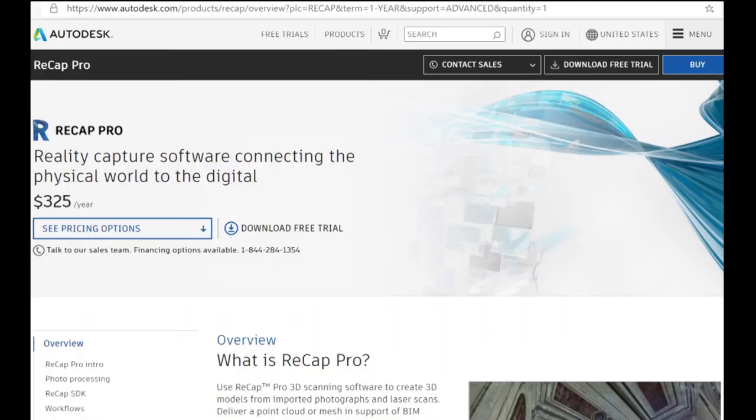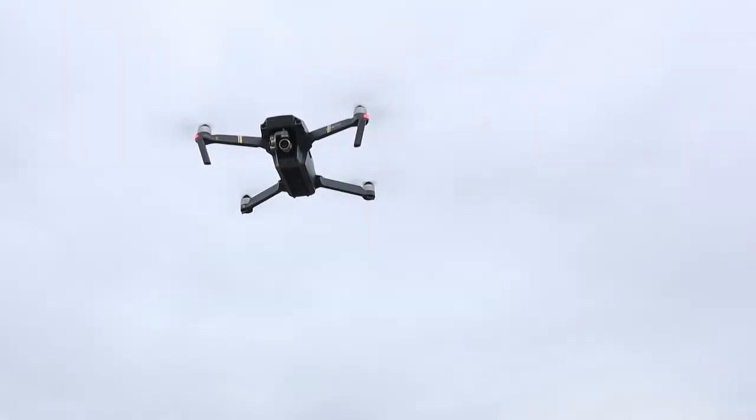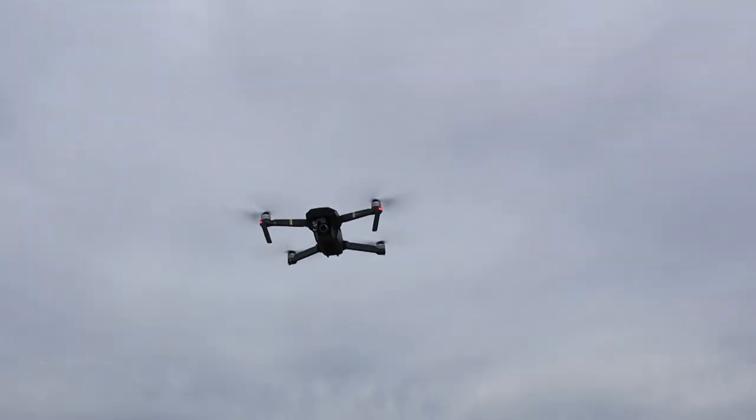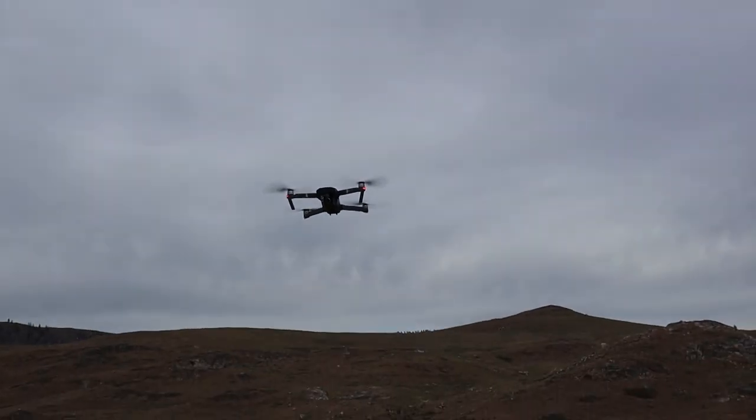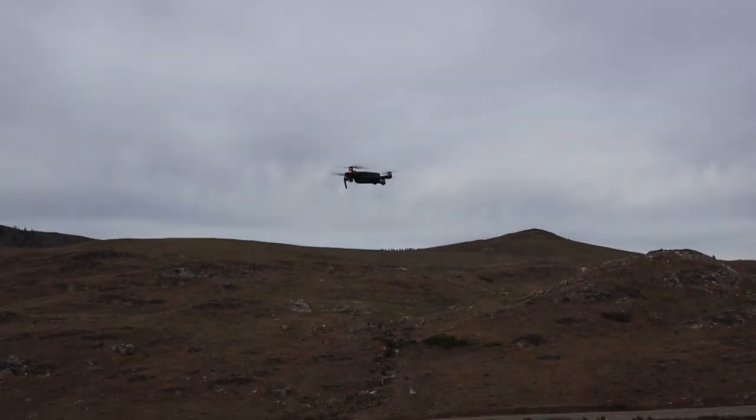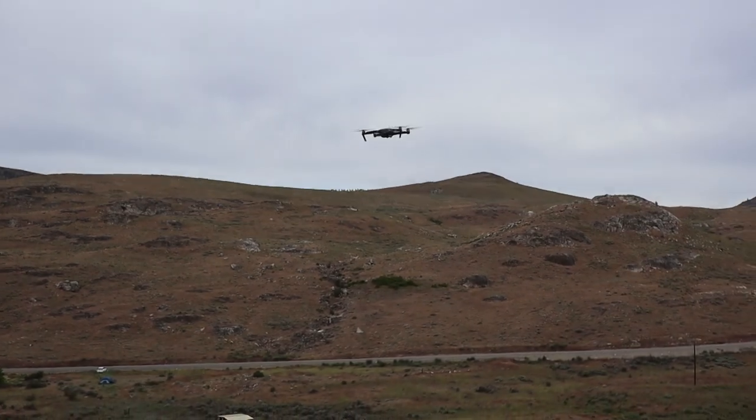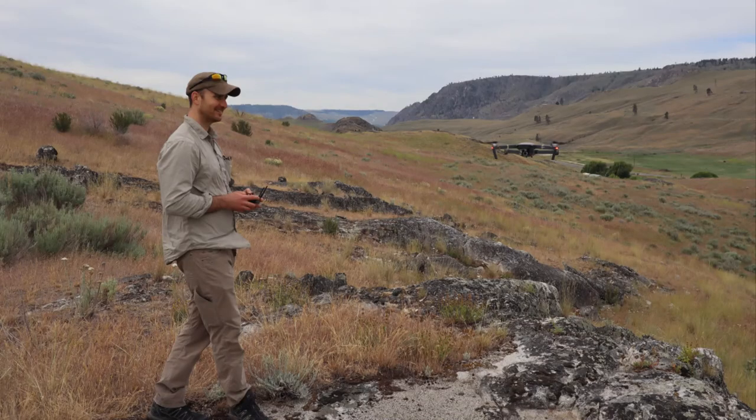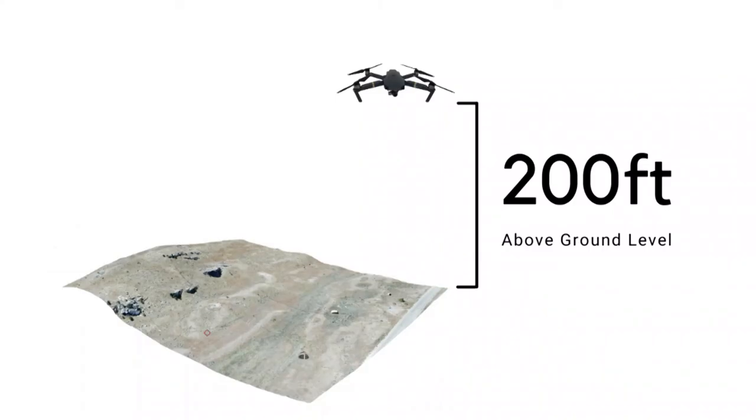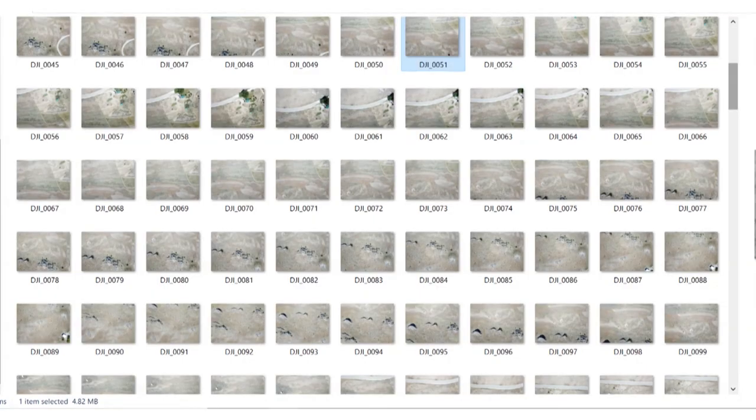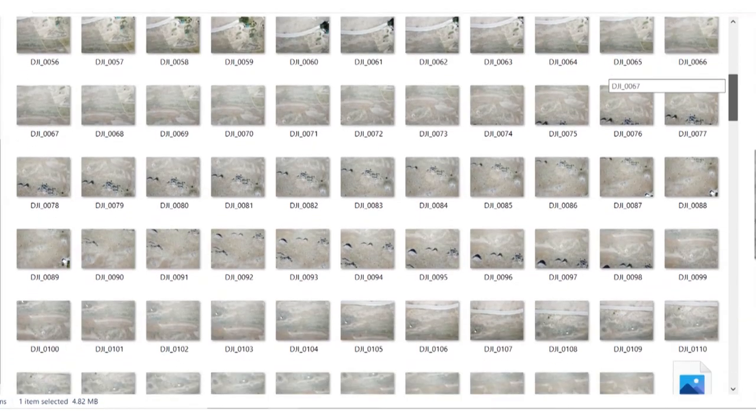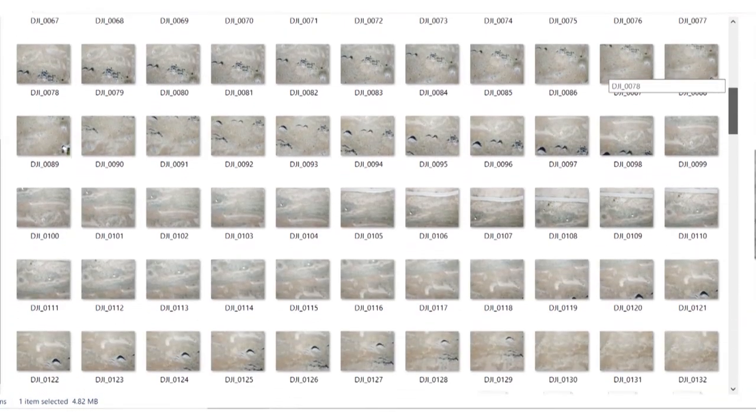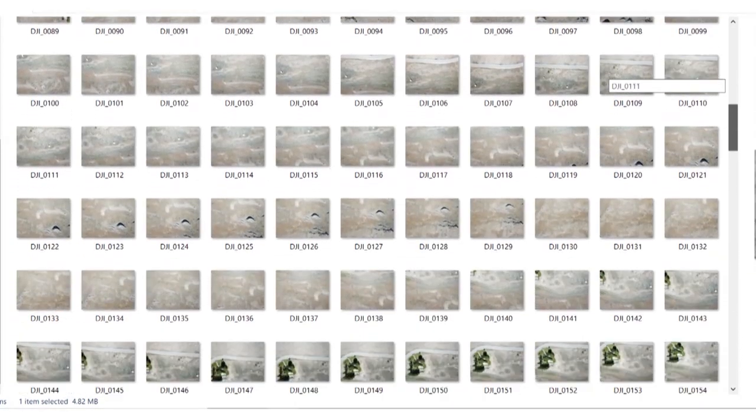The first thing you'll need to do is fly your drone over the site. This property is pretty big so I flew at about 200 feet above ground level. This was so I can ensure I get a good sized chunk of the property in each photo.